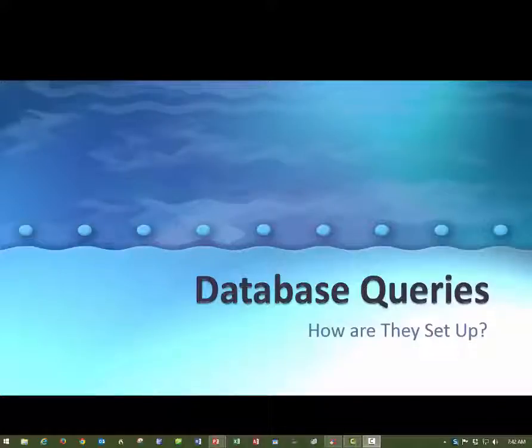If you watched my first video about the introduction to databases, you heard me say that queries are very important. A query is just a question that you ask the computer.